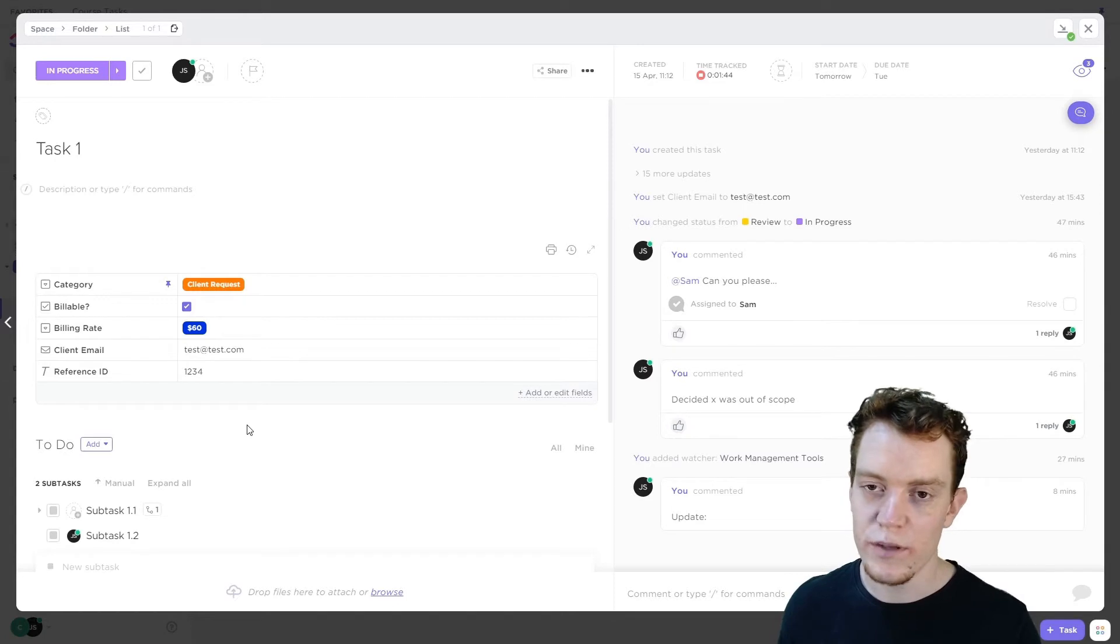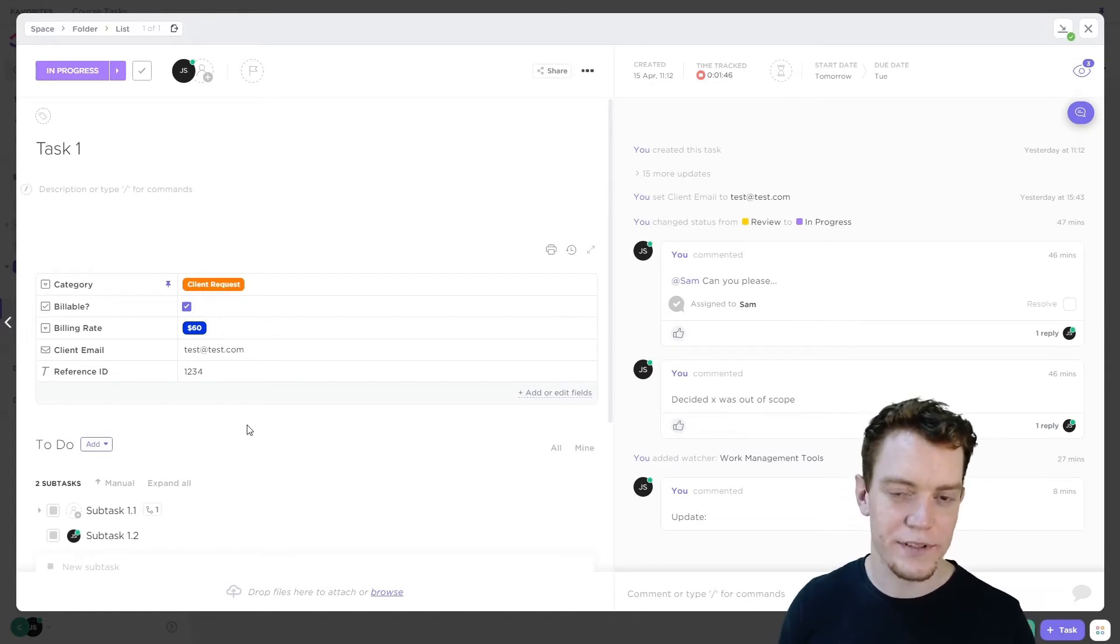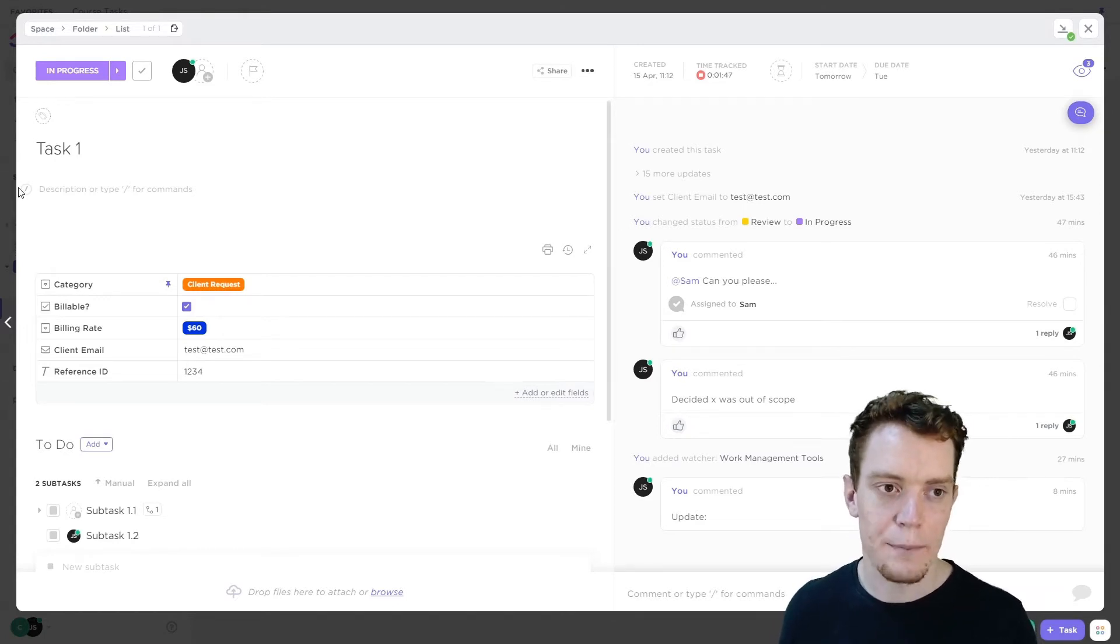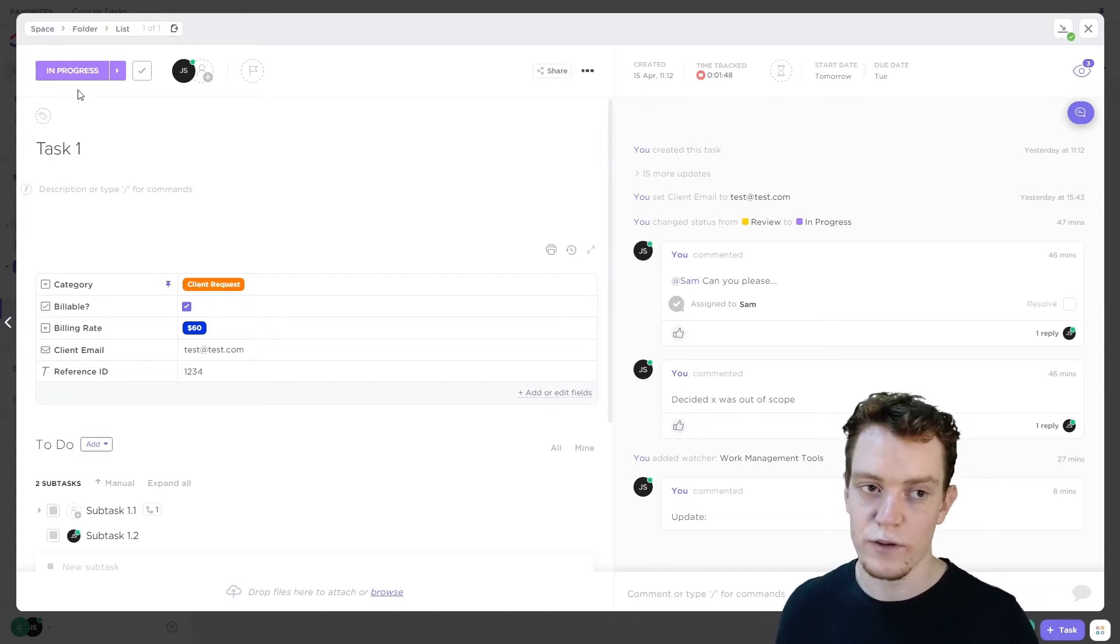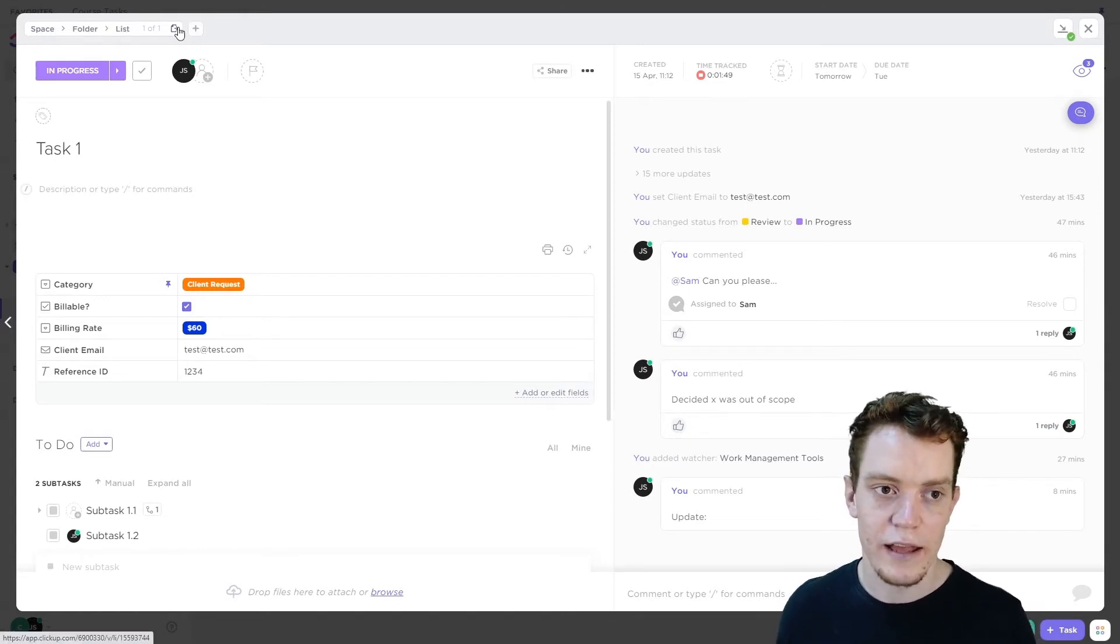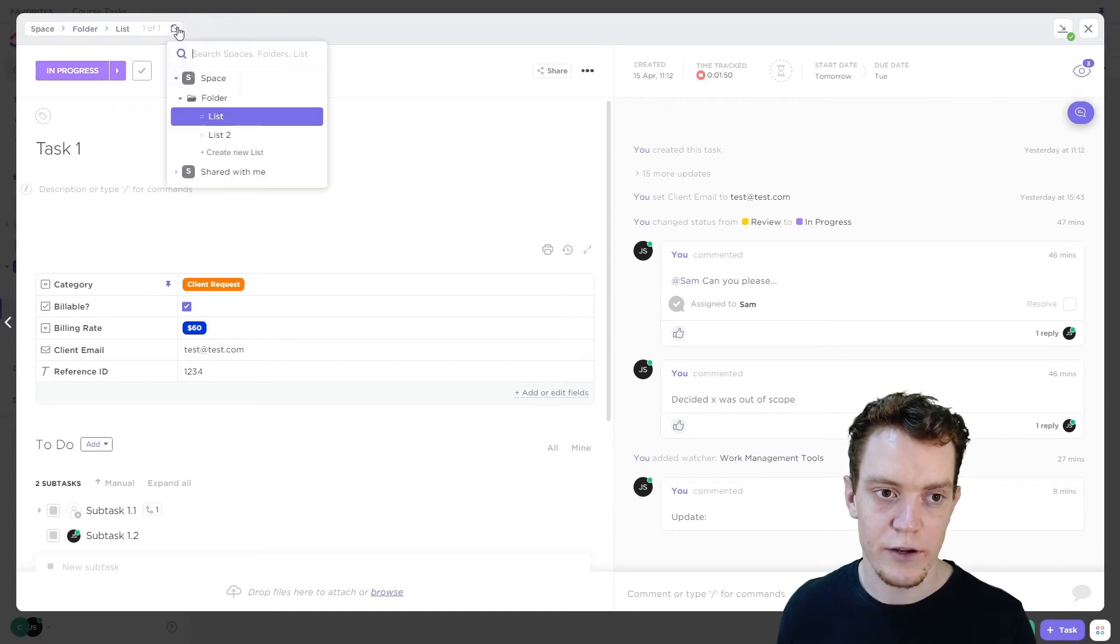Also, if you do need to move this task, depending on how your ClickUp is set up, it may kind of move into a different location. And so you can do that up here as well.